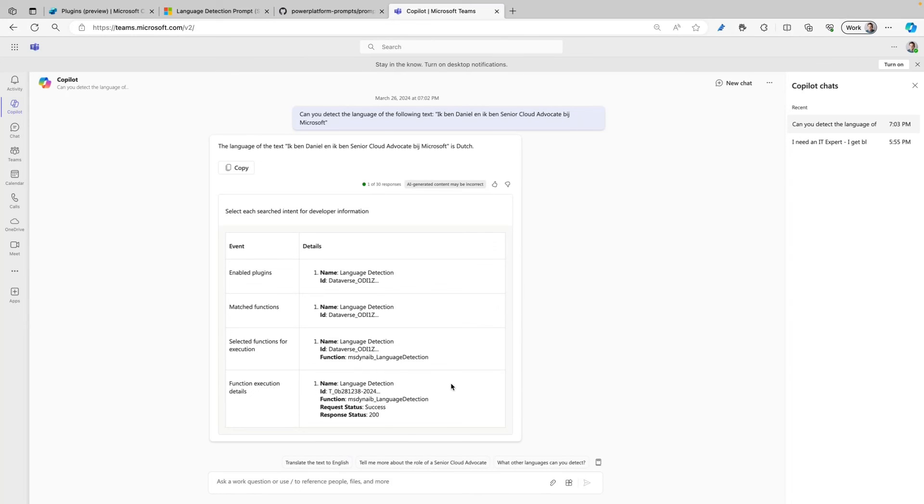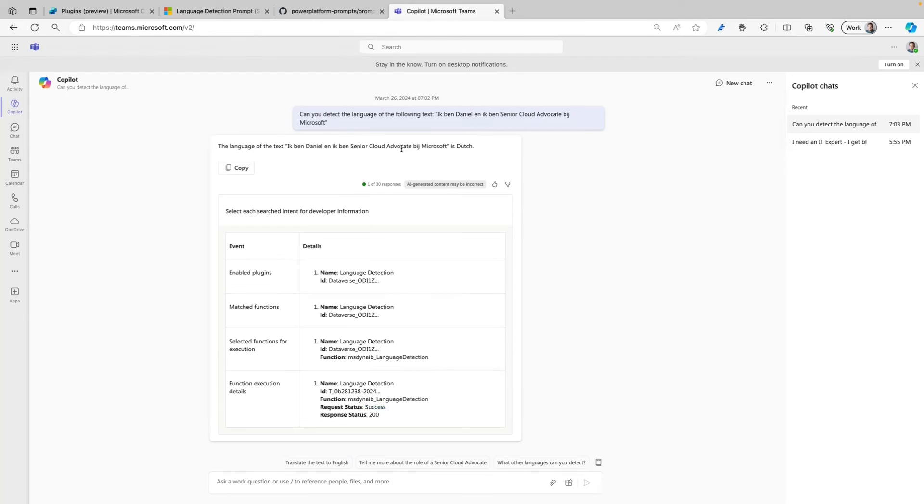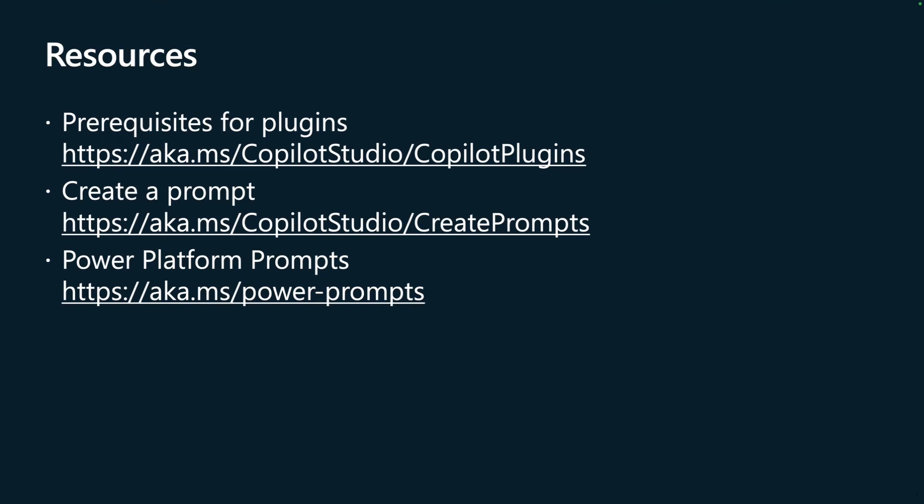And here it also has the function execution details and it shows that it was a success. So here we can see that Copilot for Microsoft 365 can really easily use those prompt plugins and enable you to do certain things that you normally couldn't. Let's end up with some resources.